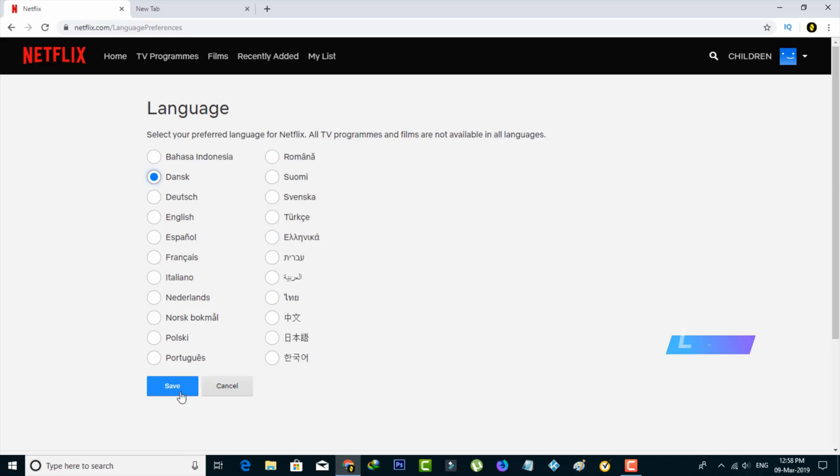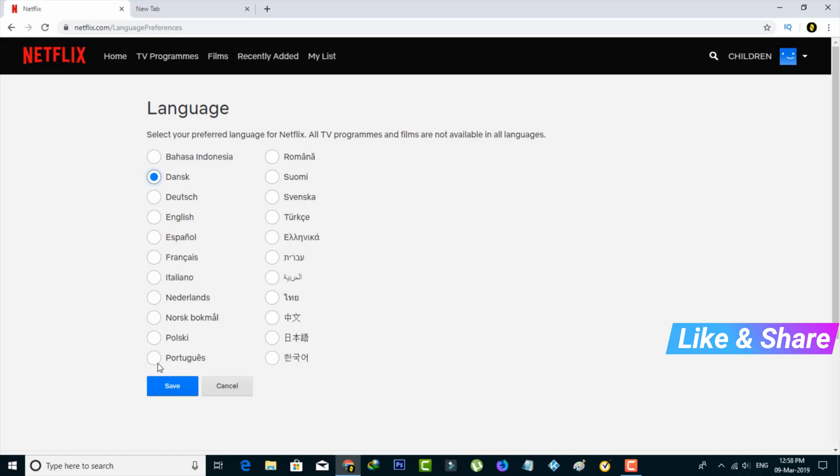Next, if I mistakenly changed my language to any other one, then how to reset it? For example, if I select the Portuguese language, then how to reset it?